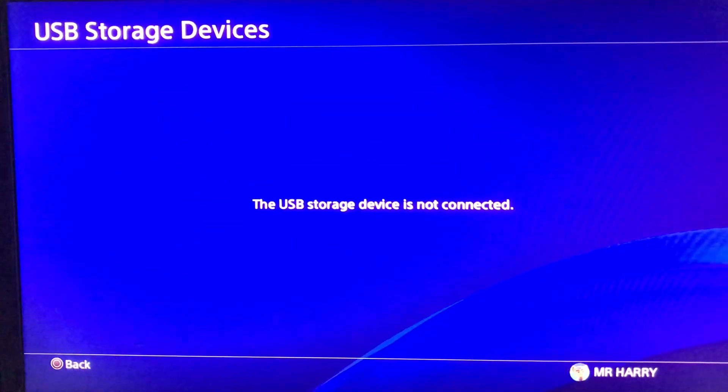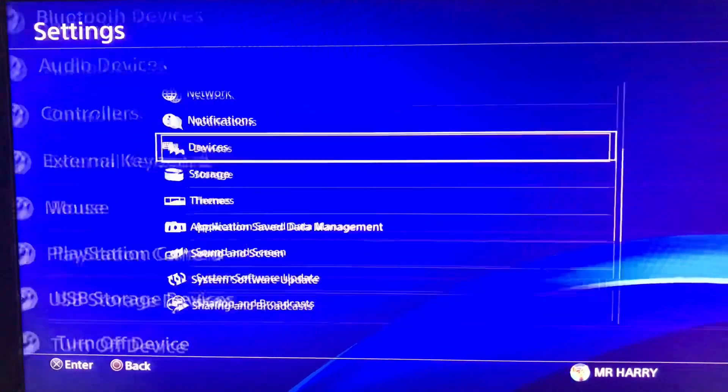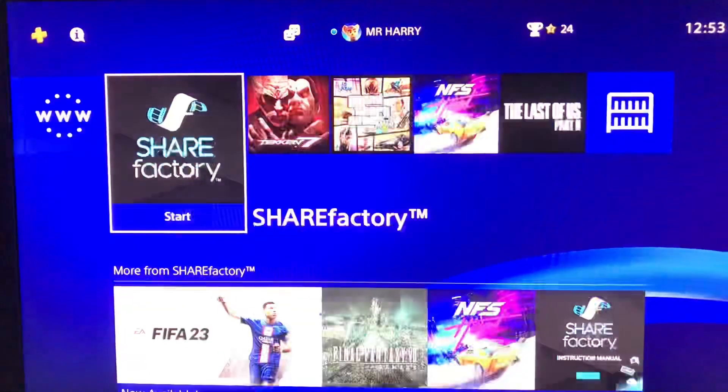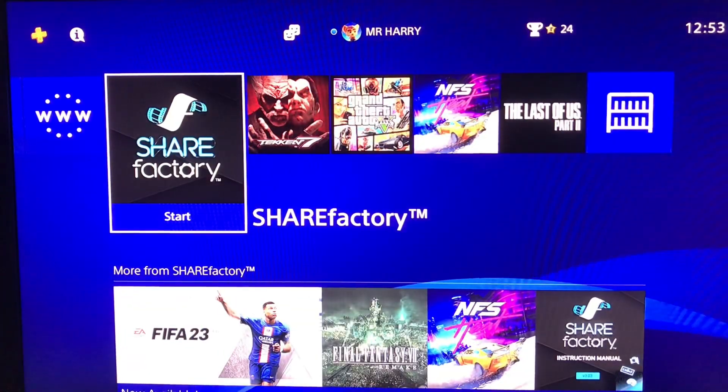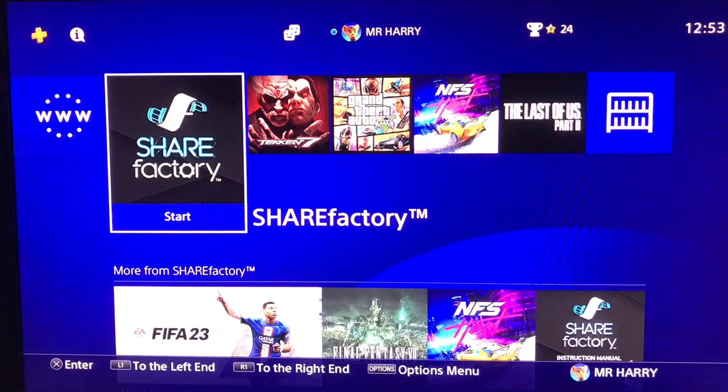Simply connect your USB storage device or external storage device and it will appear here. That's how you fix it.